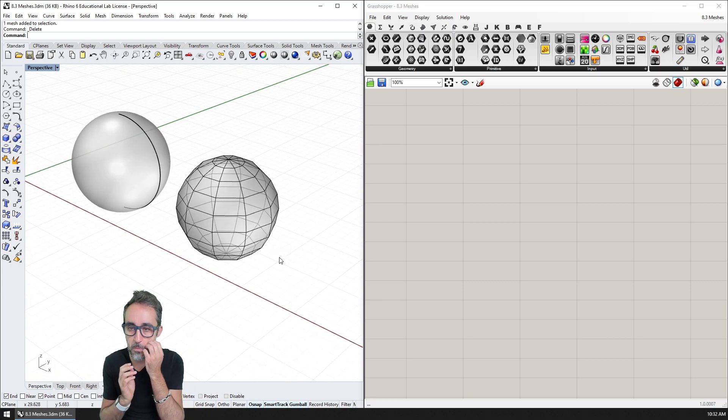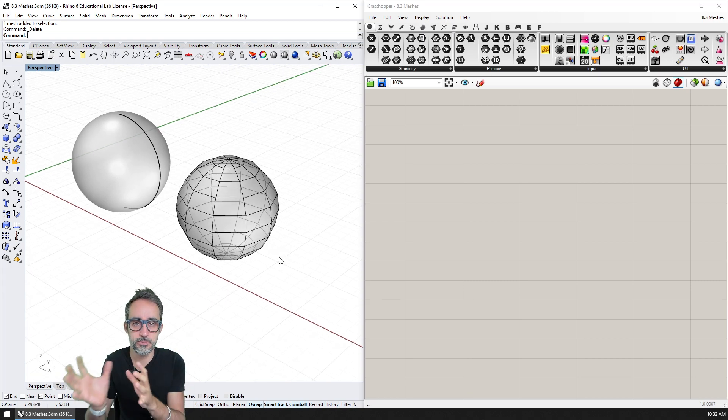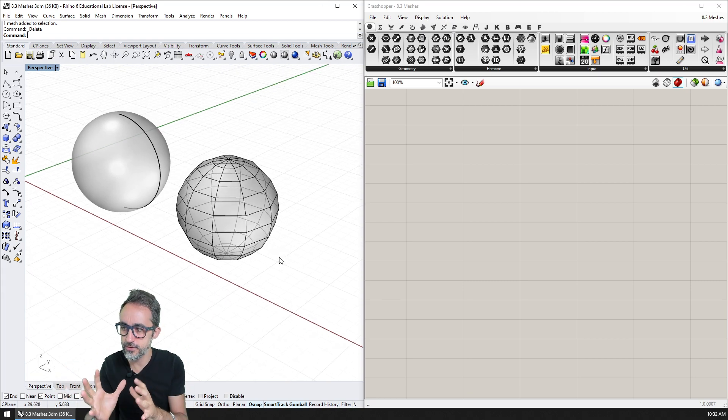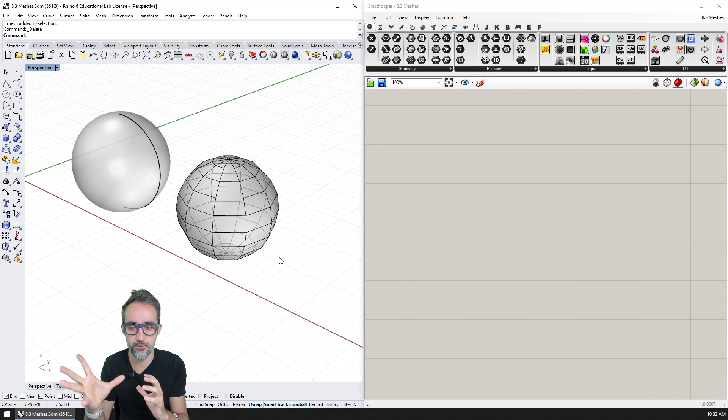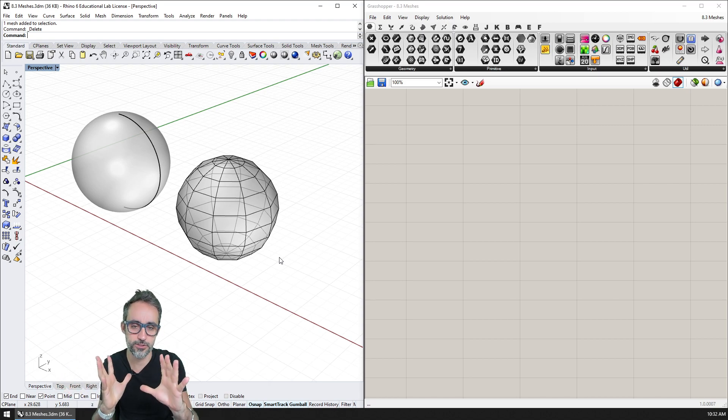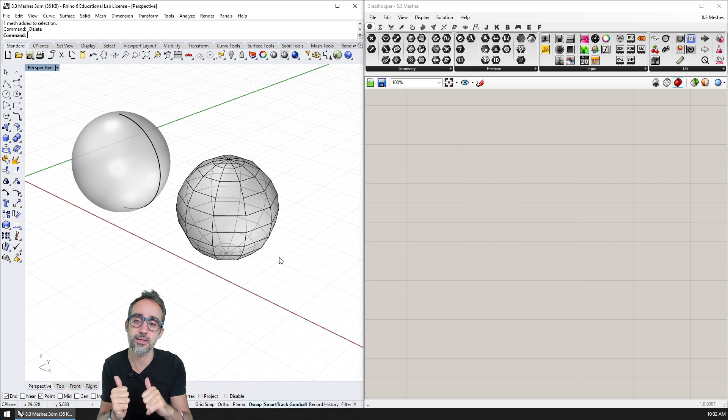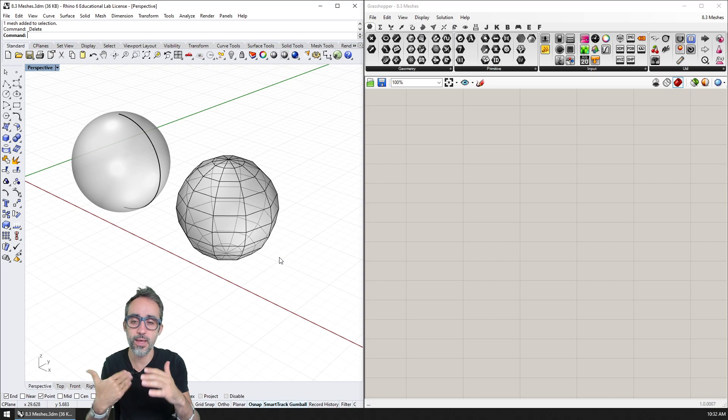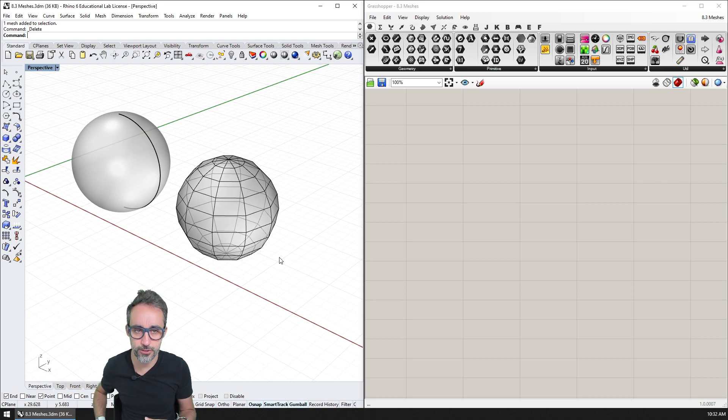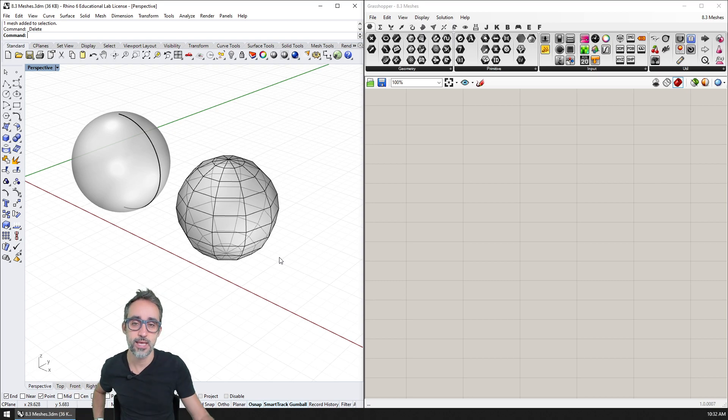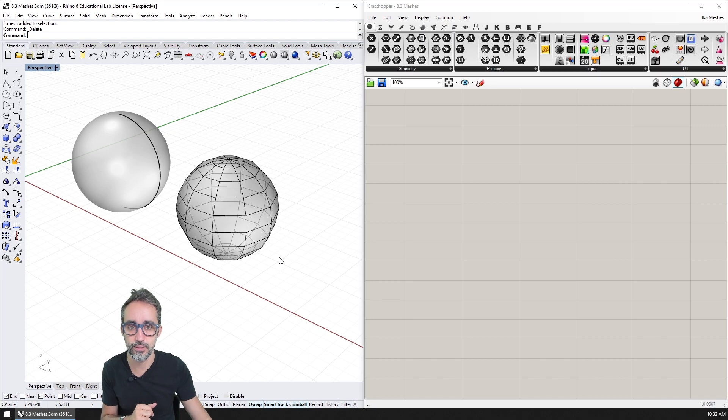So this is basically the difference between NURBS and meshes. But let's take a look actually at how can we handle meshes and how can we work with meshes inside of Grasshopper.